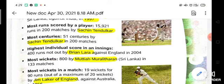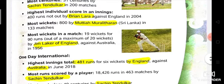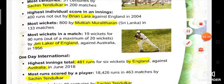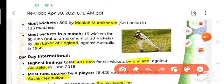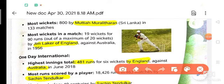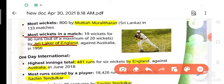Next point is most wickets in a match. So 19 wickets for 90 runs by Jim Laker of England. Jim Laker took the most wickets in a single match against Australia in 1956.